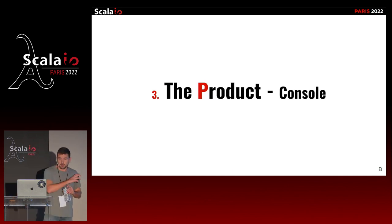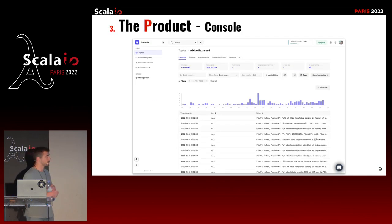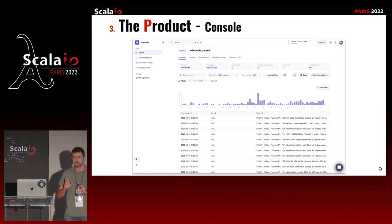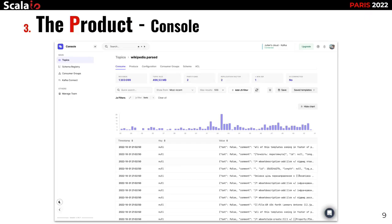Let's talk about the product our team is making. The product is named Console. As I was saying, our company is making tools on top of Apache Kafka for you to be more productive. Console is the beautiful interface that is missing on top of Apache Kafka — for you to be able to debug, to understand what's going on inside Apache Kafka, because it can be kind of a black box. What data is flowing? Is the data correct? Can I produce something to test? This product does all of that.